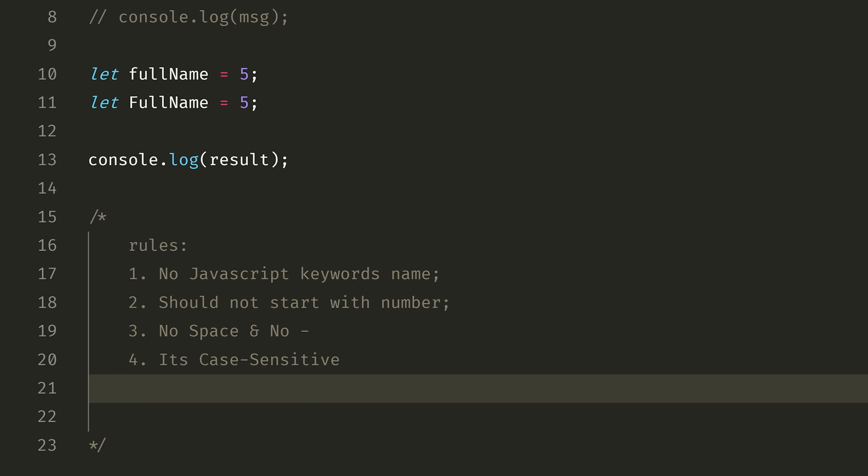The fifth rule is to use meaningful names. Don't just use random names like A, B, C, D. You can use x and y in simple examples, like z equals x plus y — that's okay. But for real applications, use meaningful names like number1 and number2. So the fifth rule is: use meaningful names.